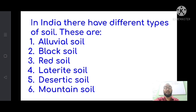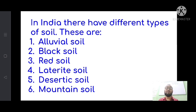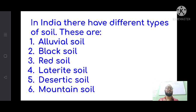The next topic is types of soil in India. There are six main types: first is alluvial soil, which is very fertile; second is black soil; third is red soil; fourth is laterized soil; fifth is desertic soil, basically sandy soil; and sixth is mountain soil, which is less fertile. These soils are found in different parts of India, and most of them are also found in Assam. Please go through the book and ask if you have any confusion. Thank you.